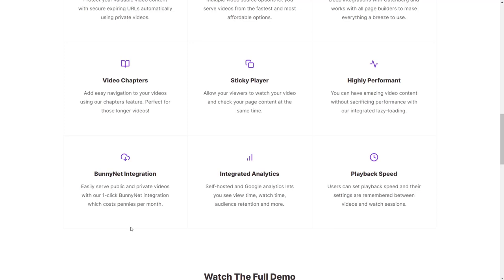The BunnyNet integration is how you can host your videos and play them and stream them through Presto Player for only pennies a month. And after I walk you through Presto Player, I'm going to show you my actual BunnyNet account so that you can see exactly what I'm spending for all of my courses and how that works.